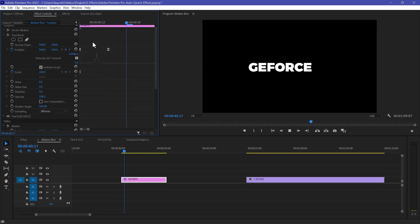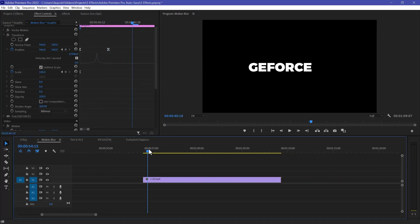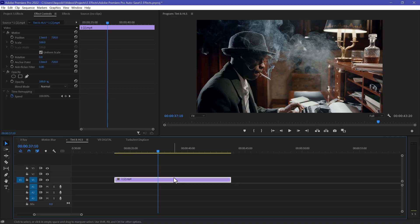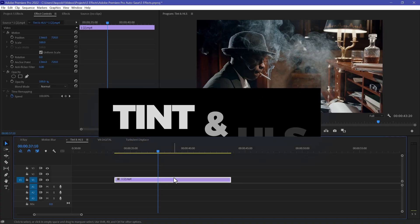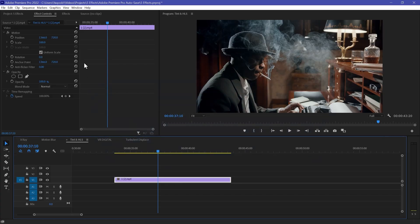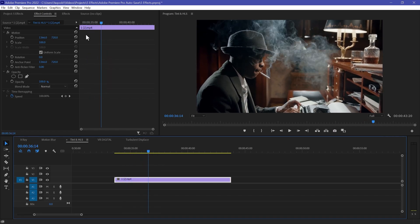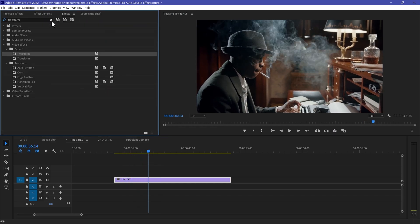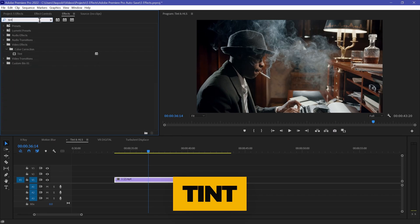You can also apply this Motion Blur effect to your video. The next effect is Tint, which is really useful if you want to change the color of your footage. Simply go to Effects and search 'Tint'.